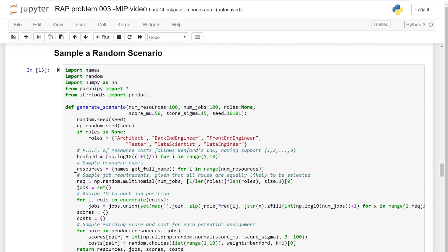When we generate the resources, we are going to use a library of randomly generated names — not real names — but generated in such a way that it looks more realistic. When we generate the matching scores, we are going to use a normal distribution. This normal distribution is going to be cut so that the minimum value of the matching score is zero and the maximum value is 100, but the distribution will be based on the normal distribution.